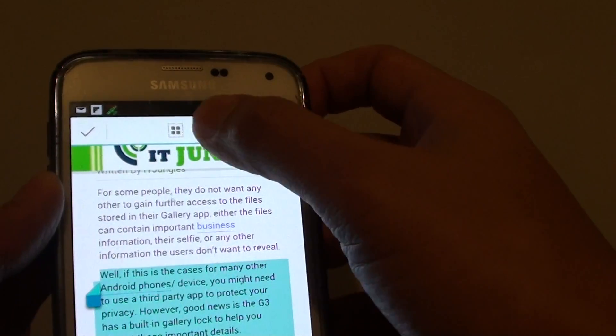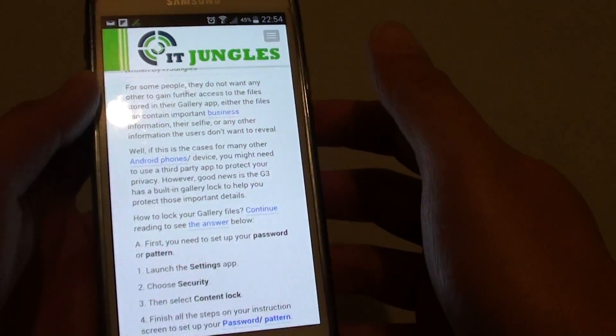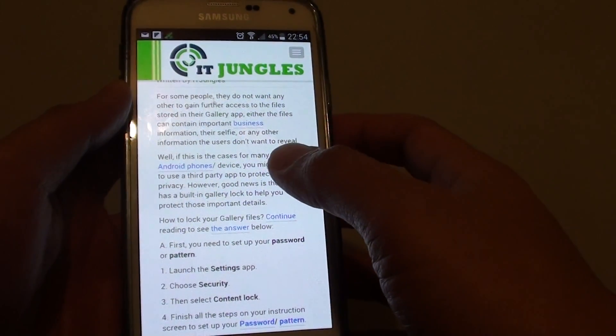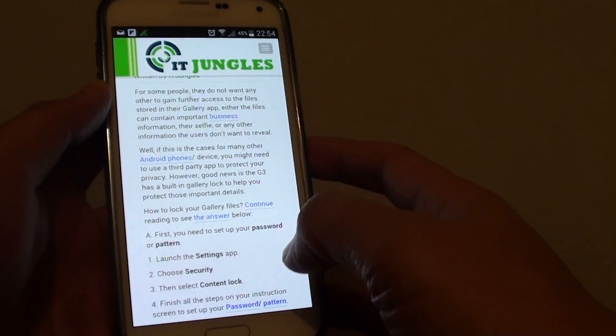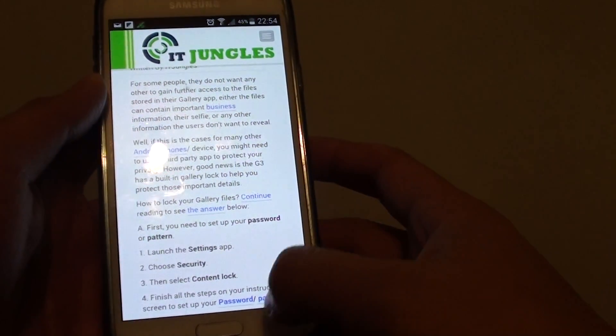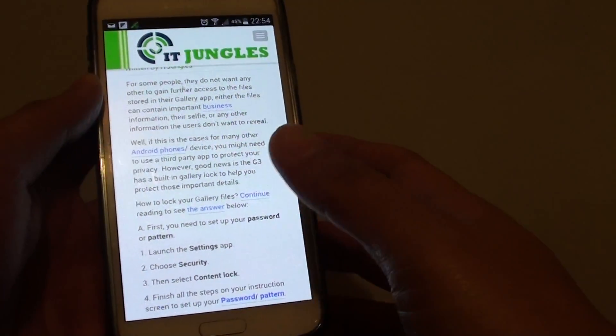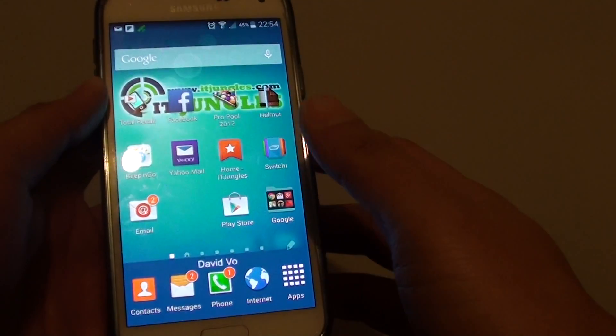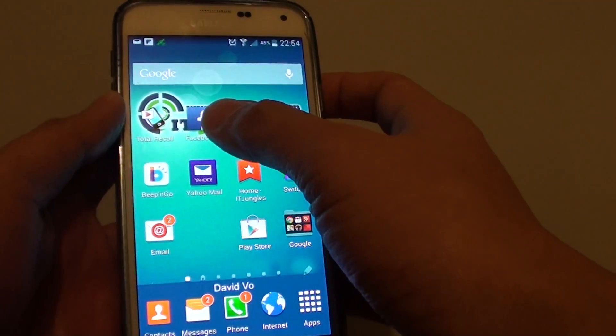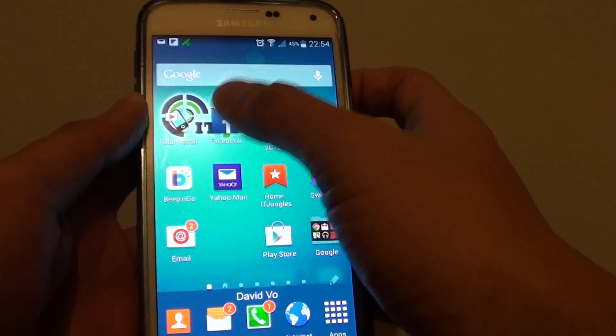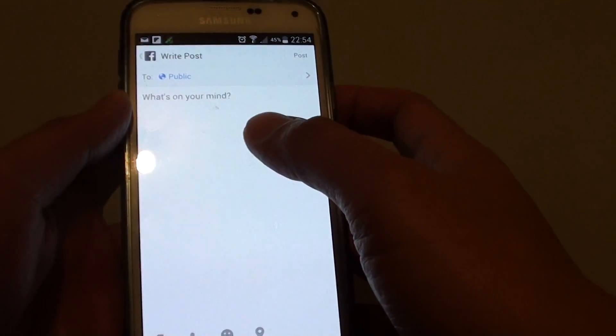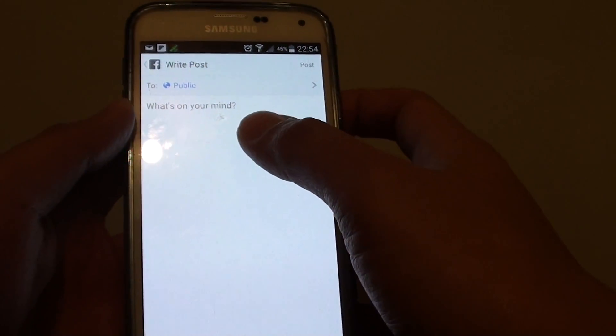Tap on the copy icon at the top so that the text has been copied to the clipboard. Now go back to the home screen and launch the Facebook app.